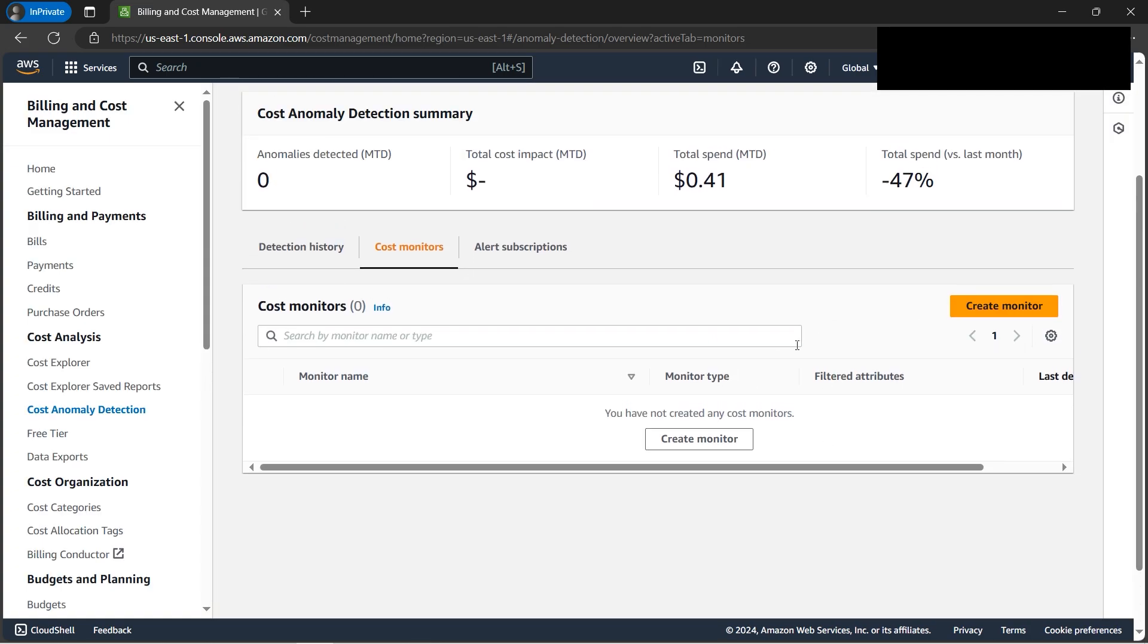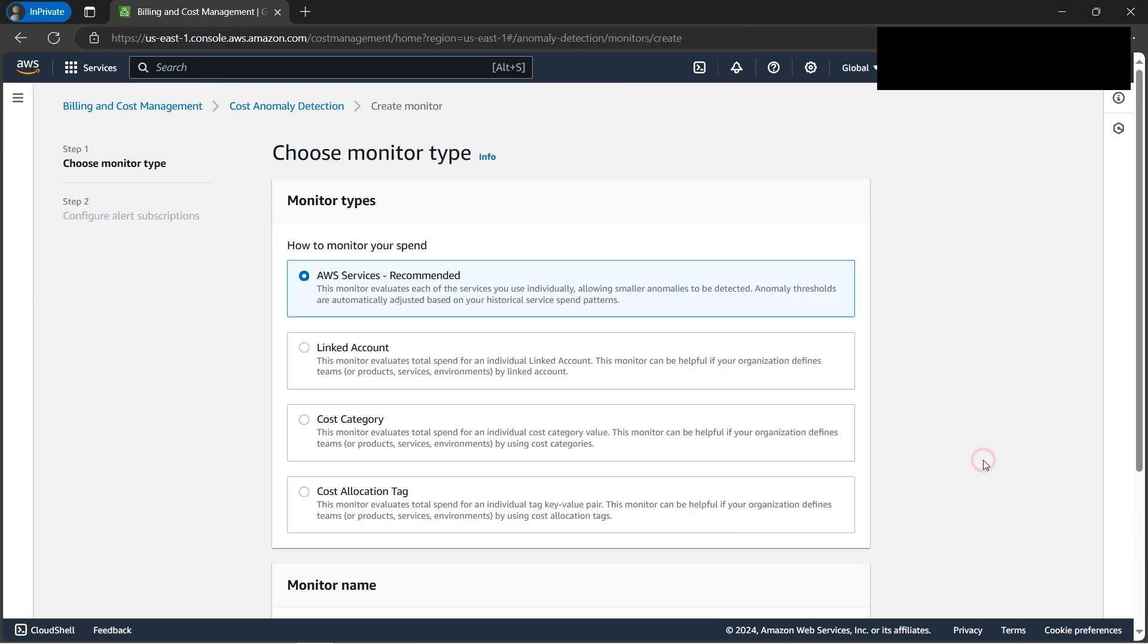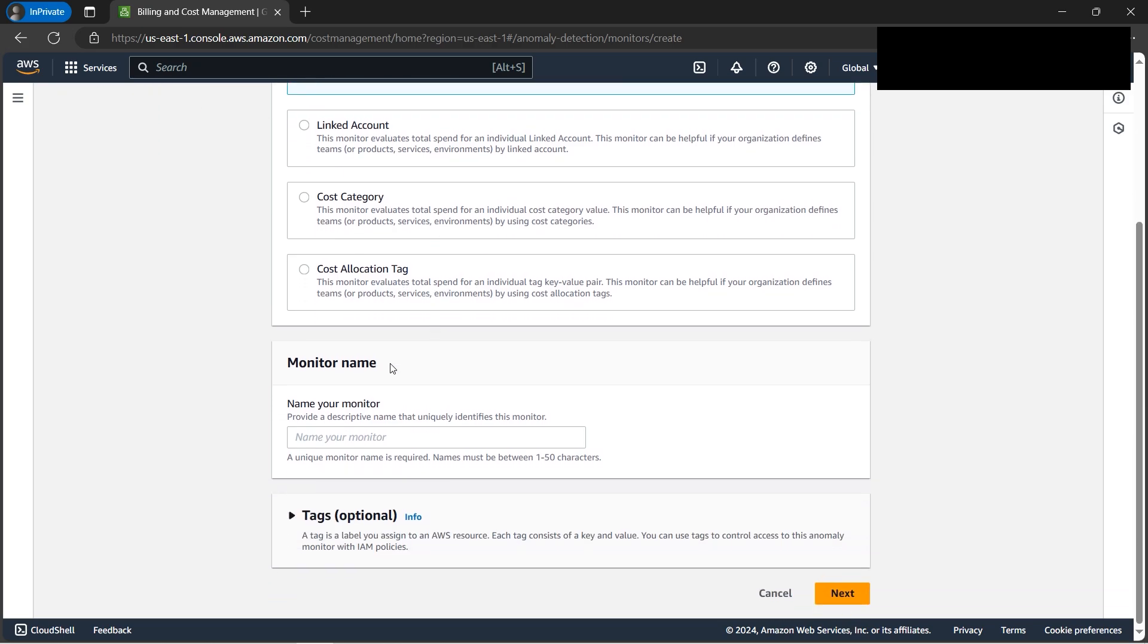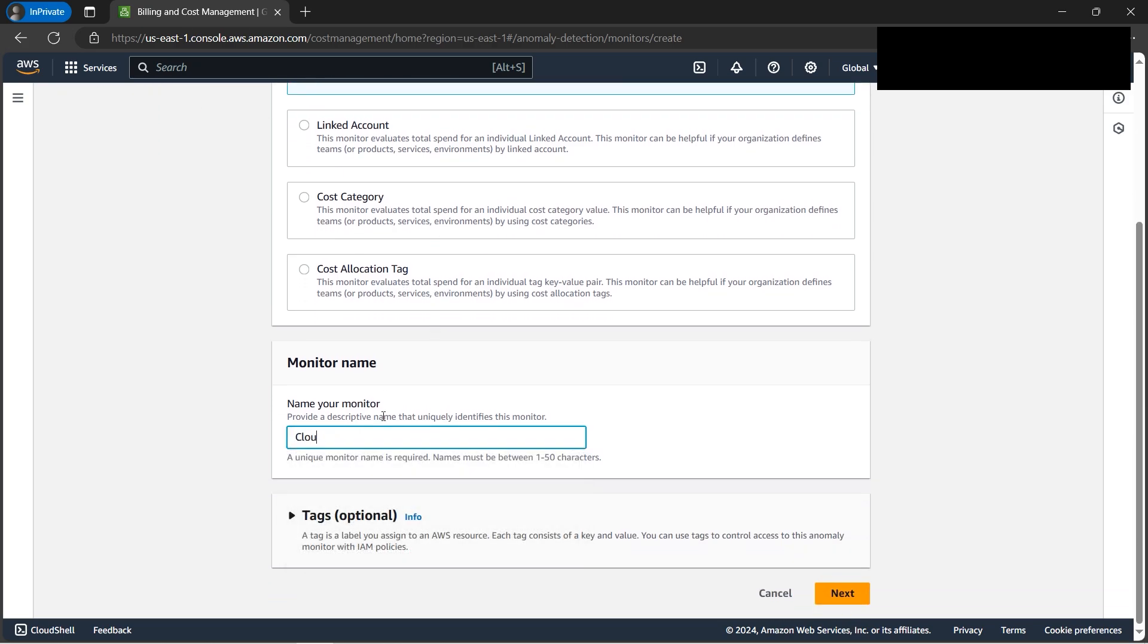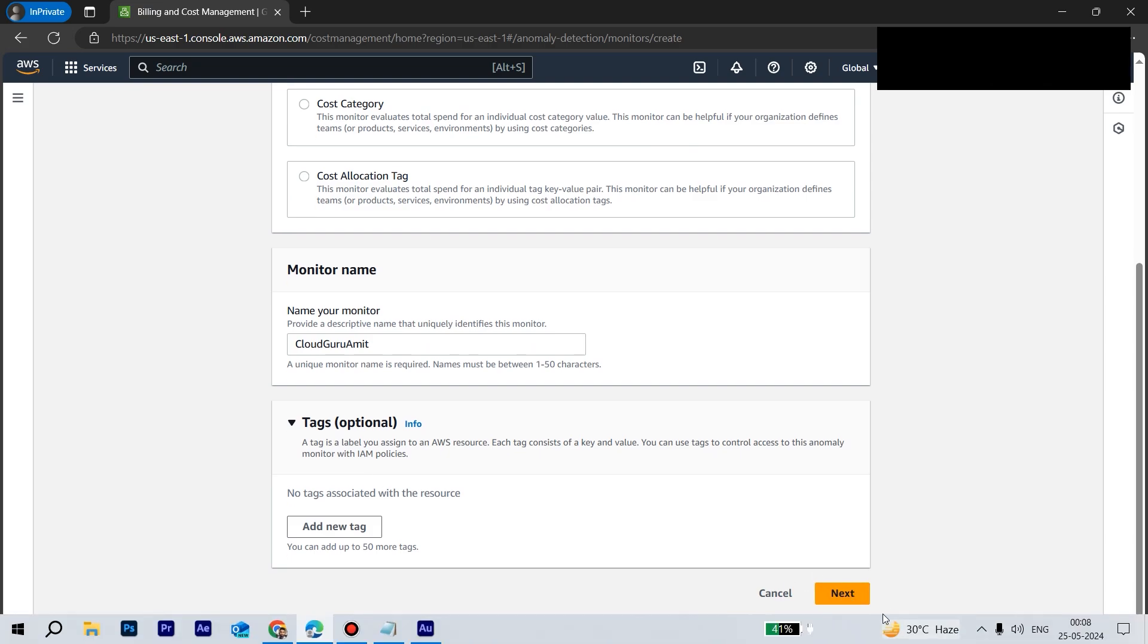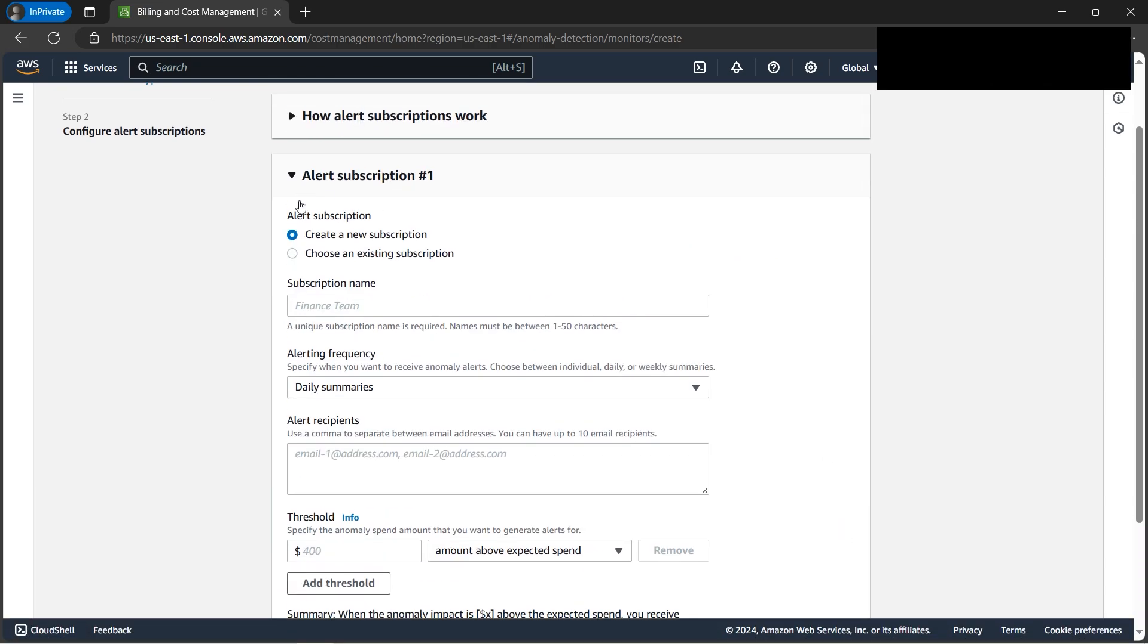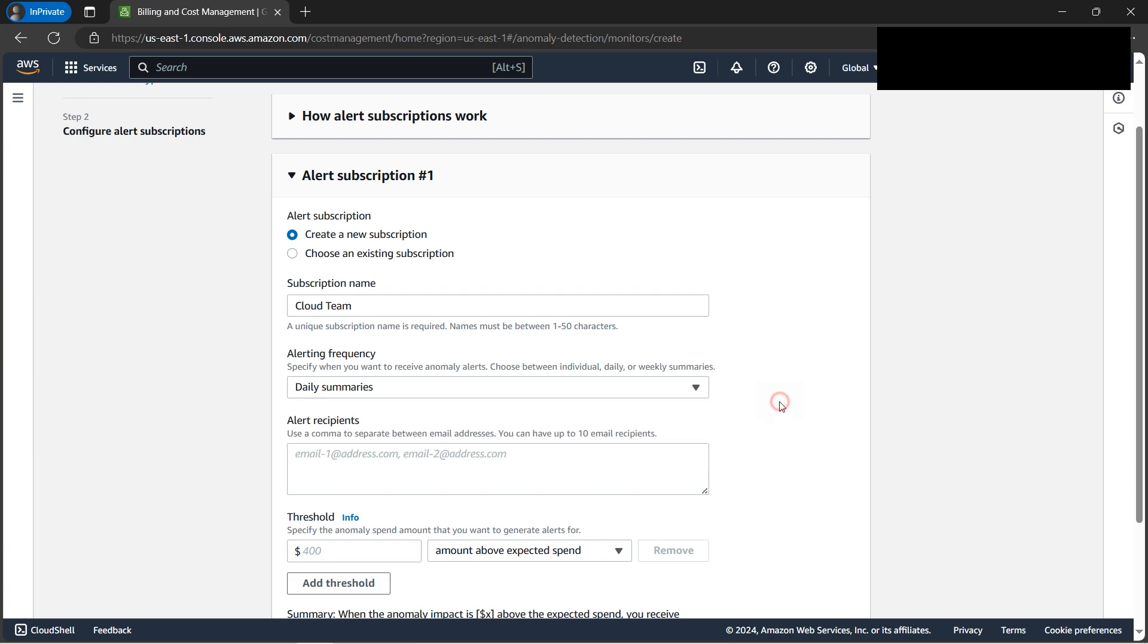We can create our own anomaly monitors. Click 'Create monitor.' Since we're monitoring AWS services specifically - there are other options, but the most widely used is AWS services. For example, if you're suddenly using Redshift and the bill shoots to $300 a day, we can detect that. We need to give it a name - let's call it 'Cloud Gourmet.' Tags are optional. We can create a subscription and name a team - let's call it 'Cloud Team.' We can set alerting frequencies like weekly or daily.